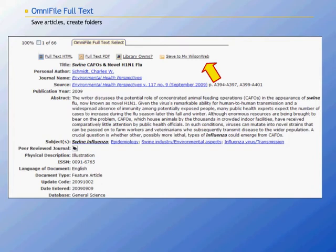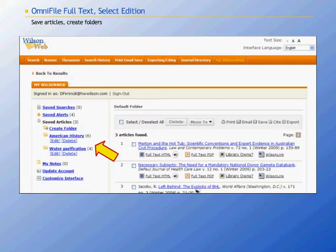All of the articles you find in WilsonWeb can be saved to a custom created MyWilsonWeb account. To save articles, click on the save to MyWilsonWeb links which are appended to every article record. You also have the option of creating folders to help organize your saved articles. In the example seen here, there are two folders containing articles: one for American history research and another for water purification research. Your MyWilsonWeb account allows you to save searches, store alerts, and specify search preferences.